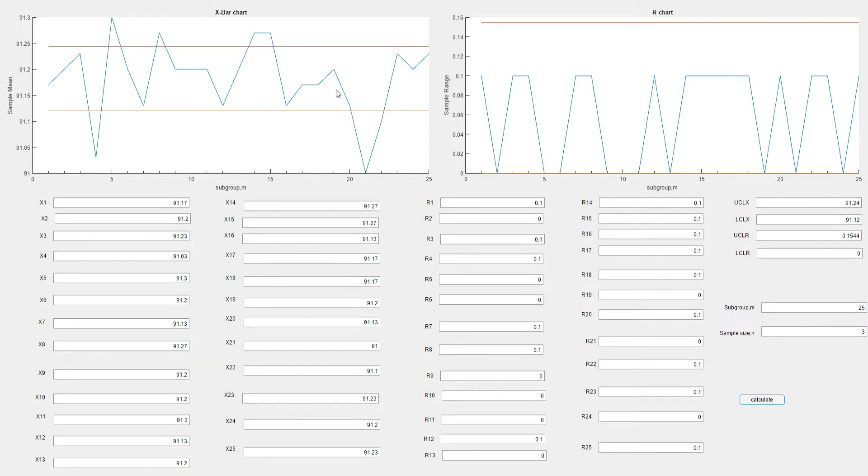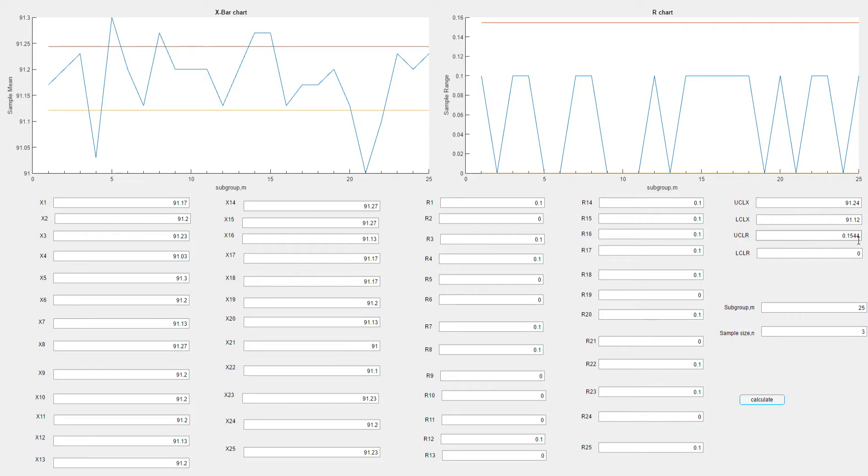The UCL is 91.24 and the LCL is 91.12. While for R chart, UCL and LCL are 0.1455 and 0. Now we're going to test our app using different sample sizes. Let's say sample size 4.